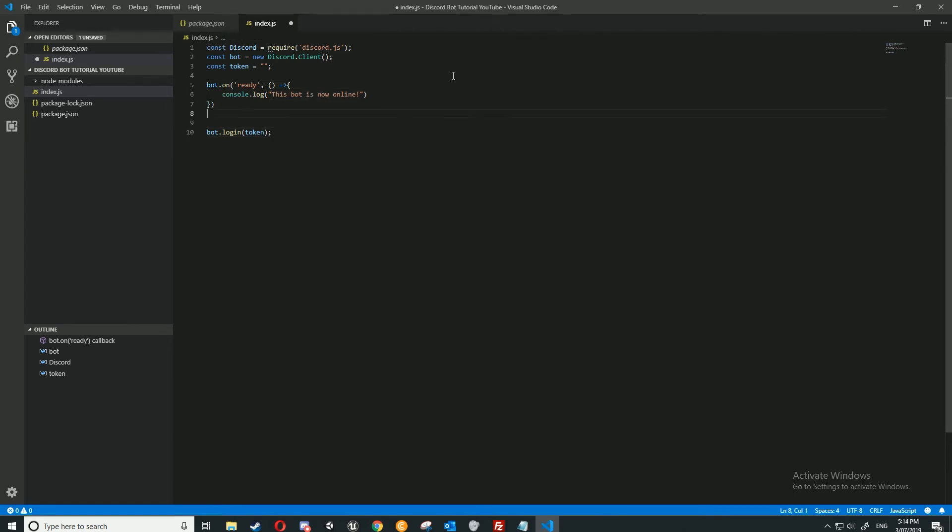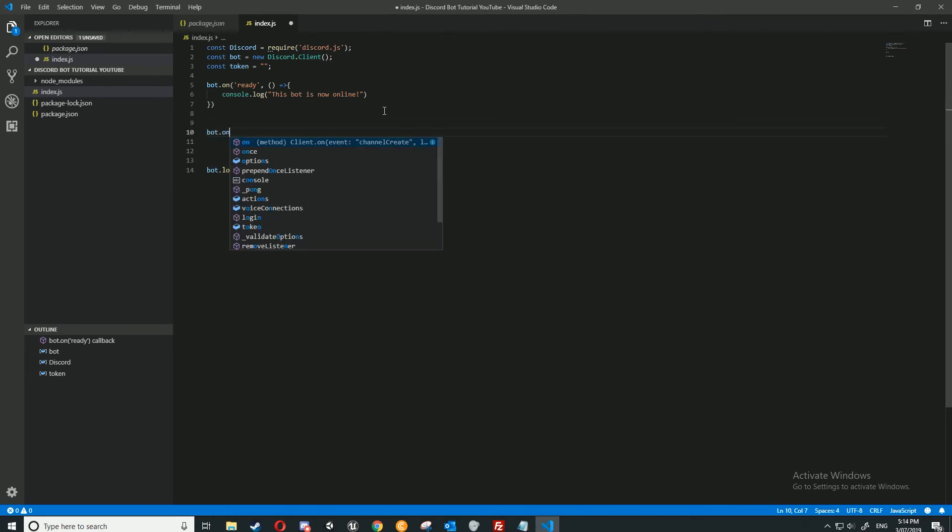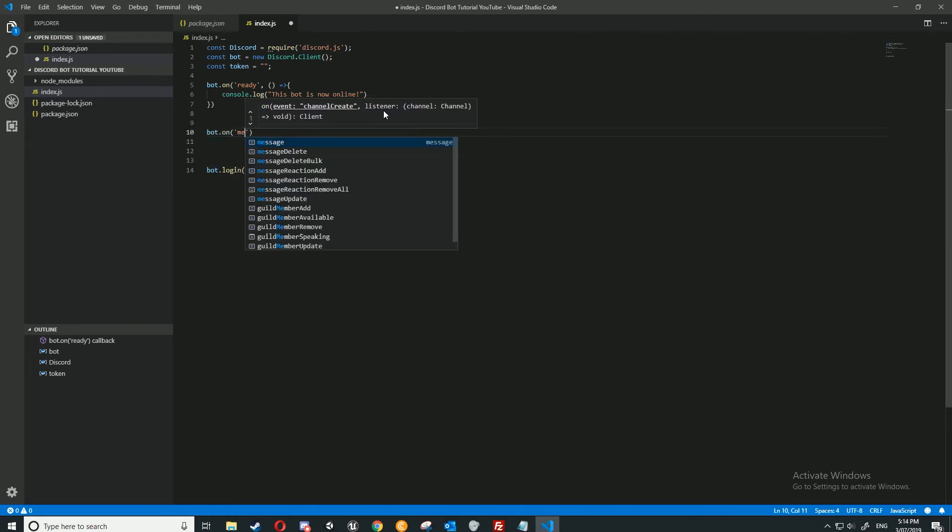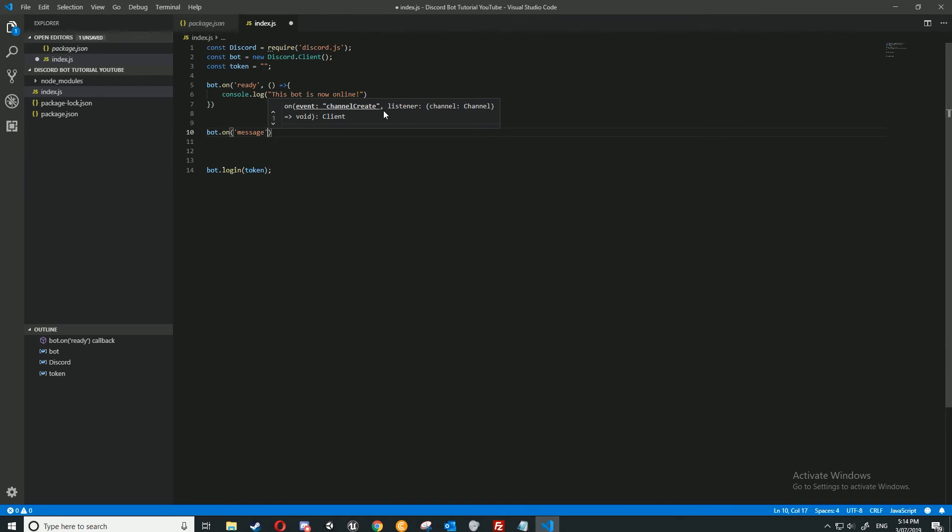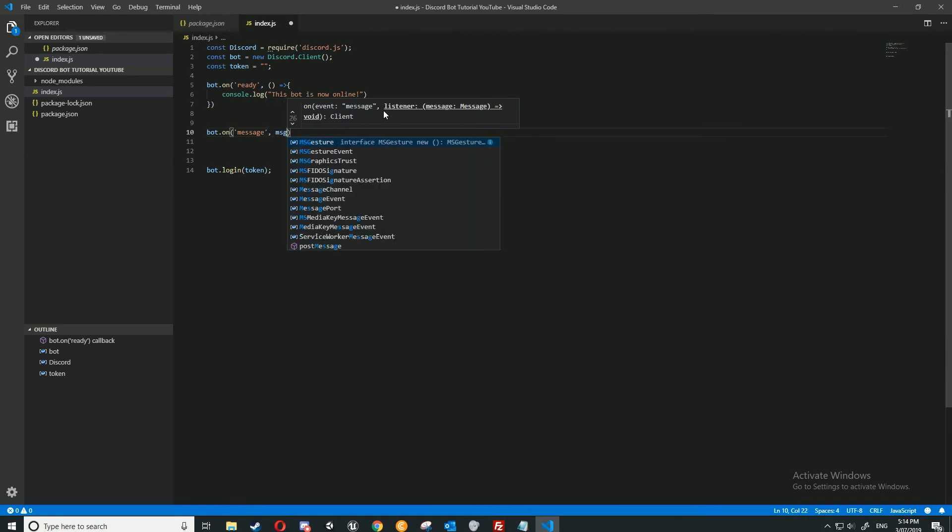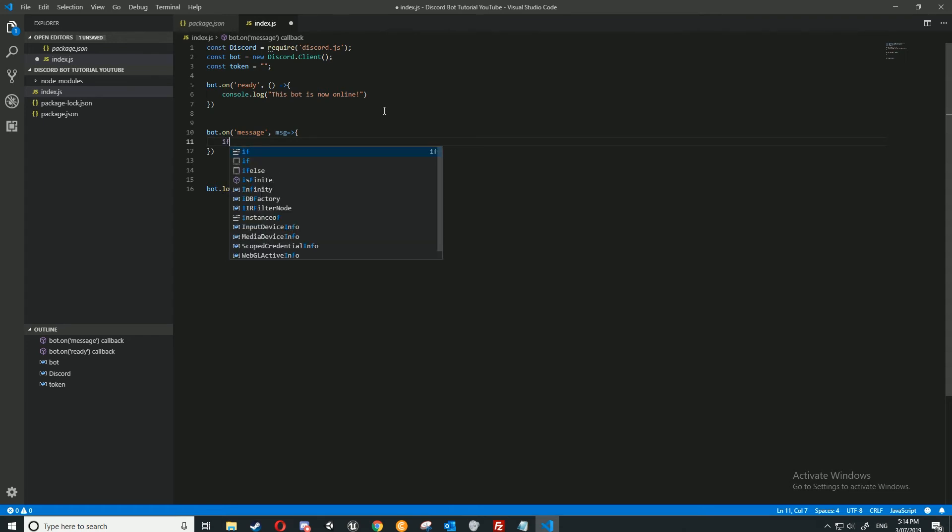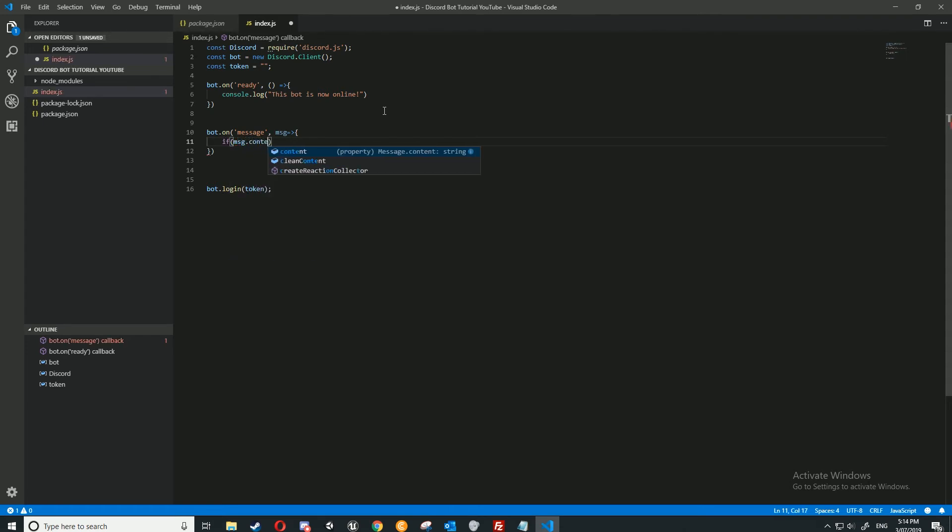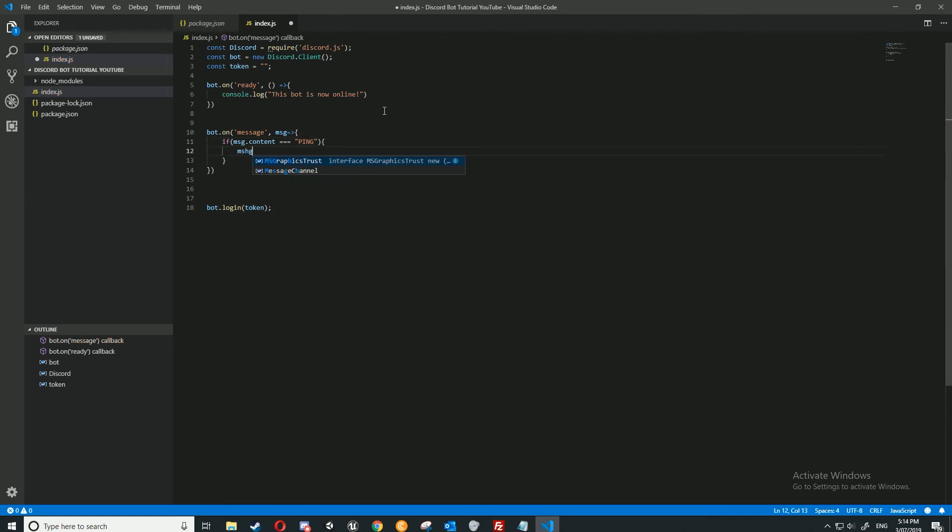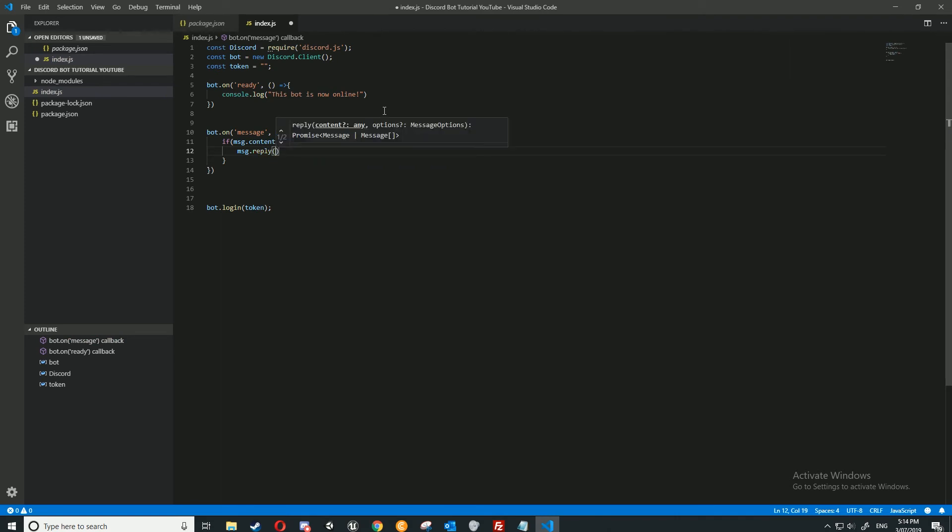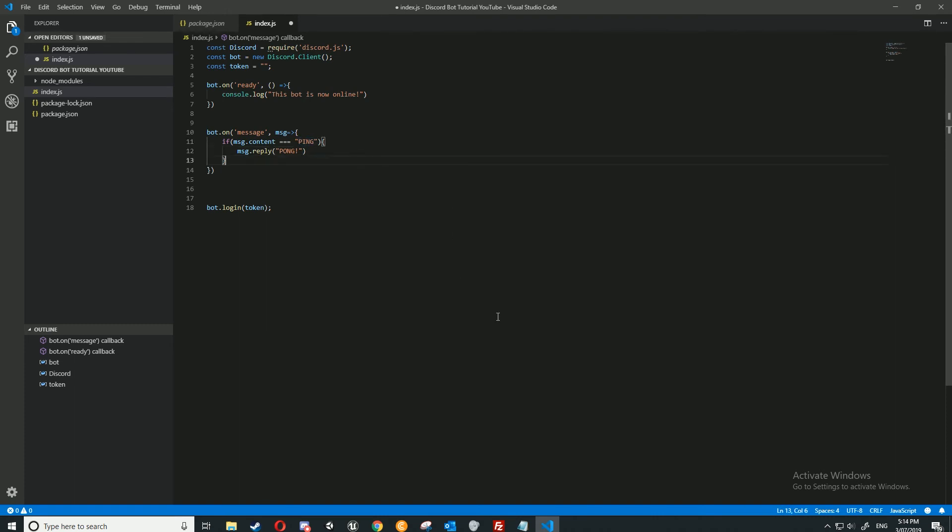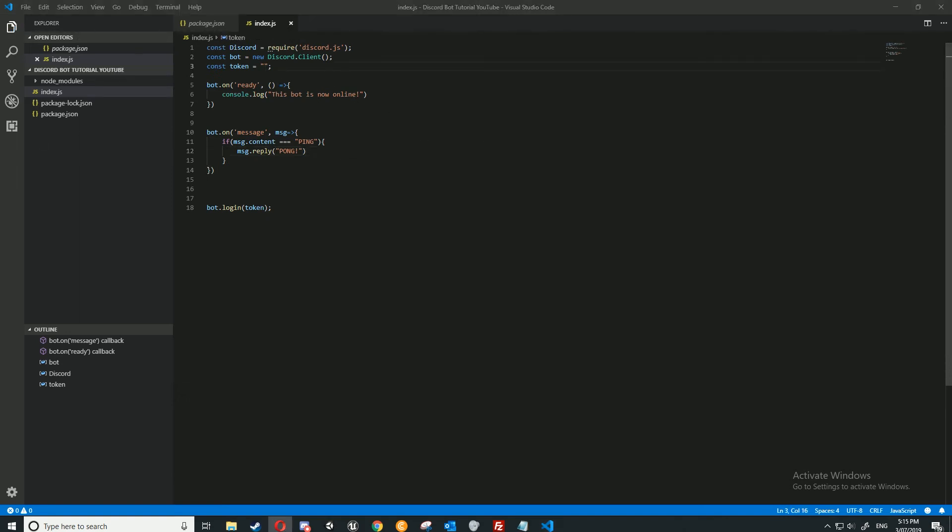All we need to do is get our token. But before that, we're just going to make a quick simple command. To make a command, do bot.on message msg equal greater than curly brackets. And then in here, we're going to type in if msg.content is equal to ping. I'm going to add another curly bracket there. msg.reply.pong. So basically, if you type in ping to the Discord server where the Discord bot is active, it will reply with pong. You can basically do it if you like. This is just a good example.